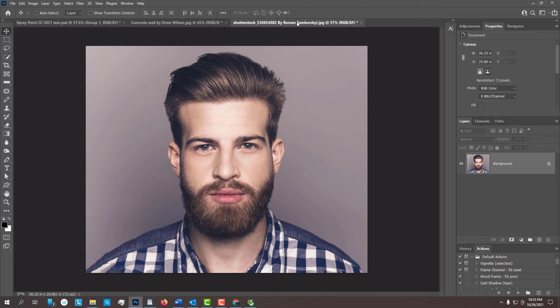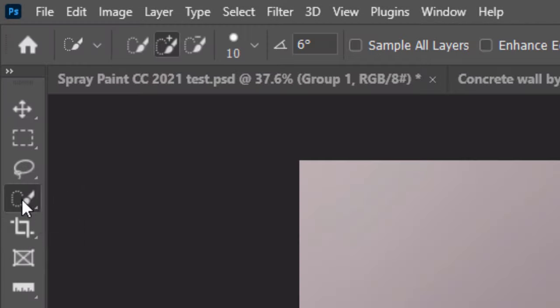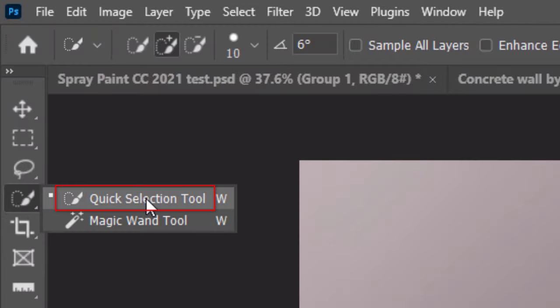The first step is to separate our subject from its background. Let's use the Quick Selection Tool to do this. I find that a radius of 10 pixels generally works well in most cases. Drag your tool over your subject to select it. For this image, I'll be just selecting my subject's head.